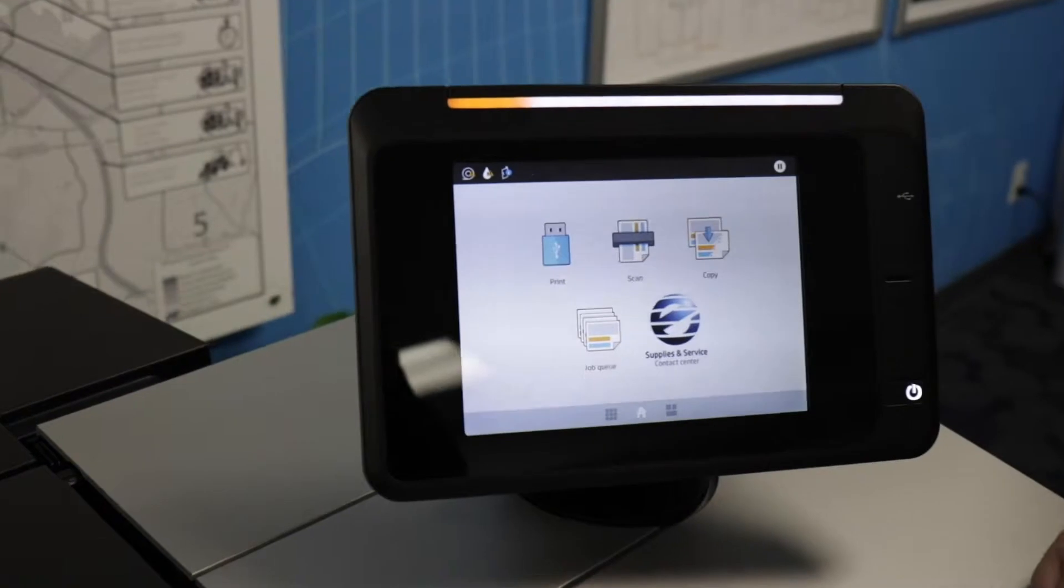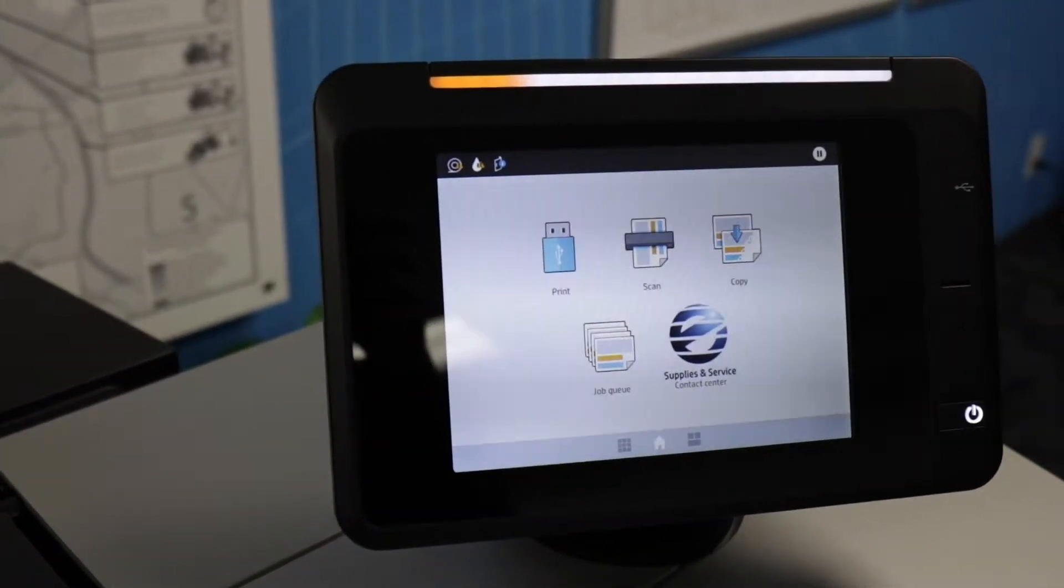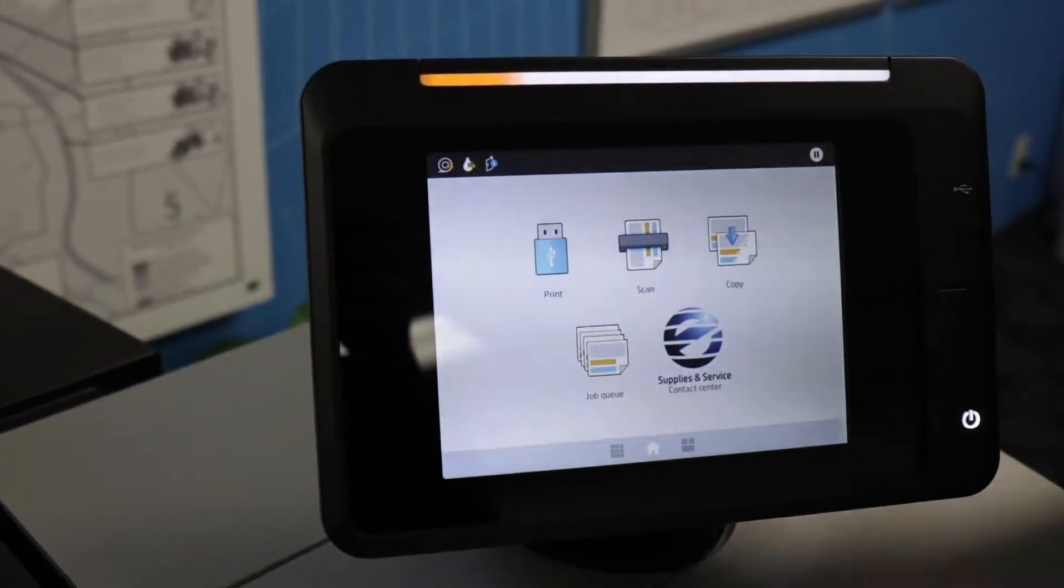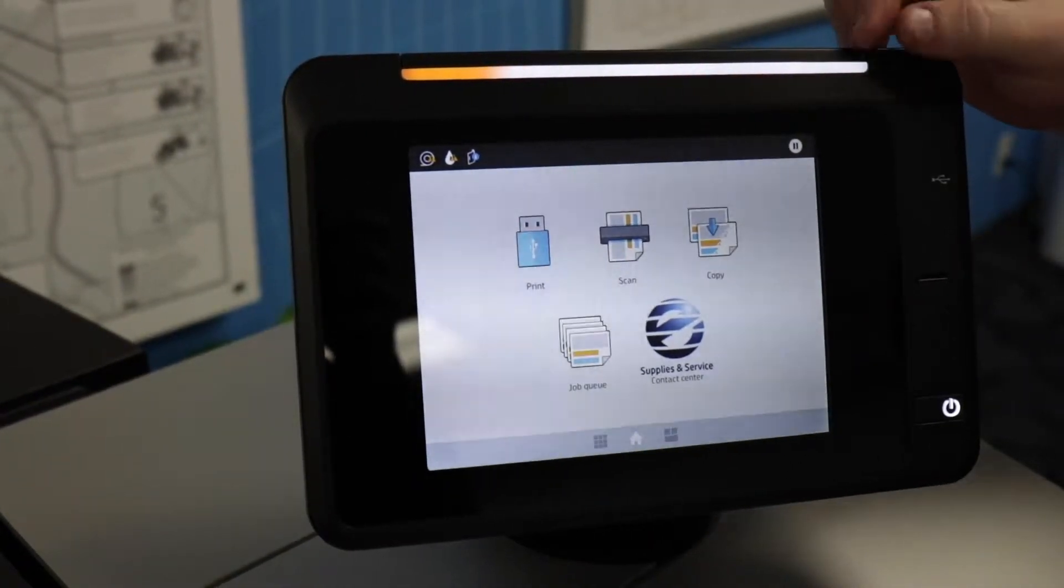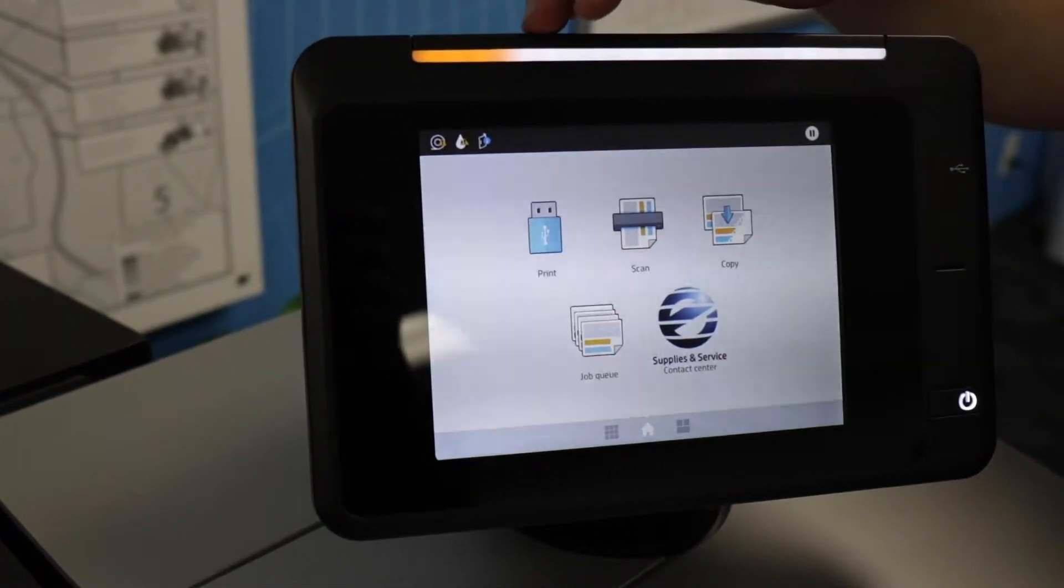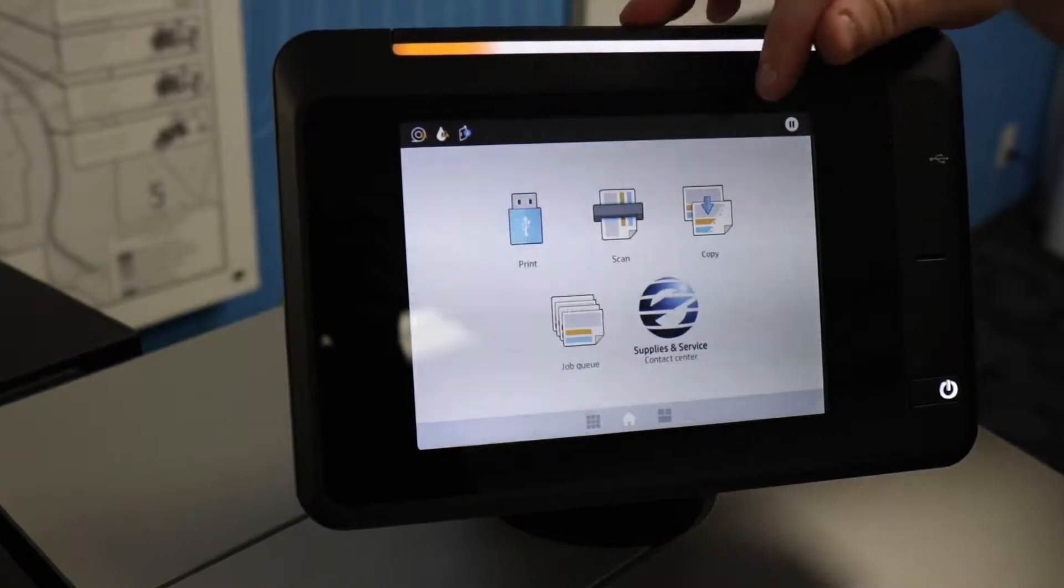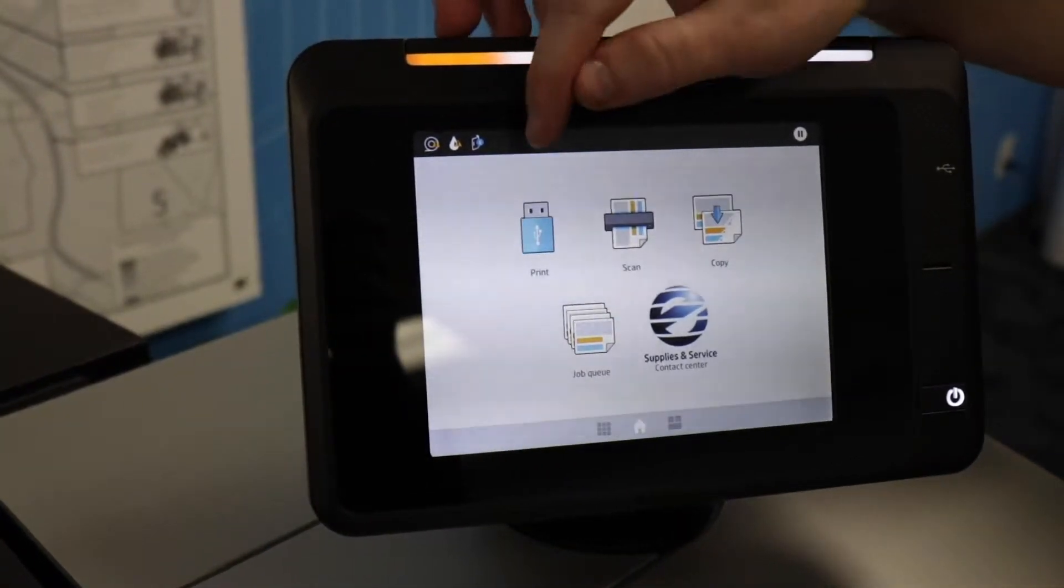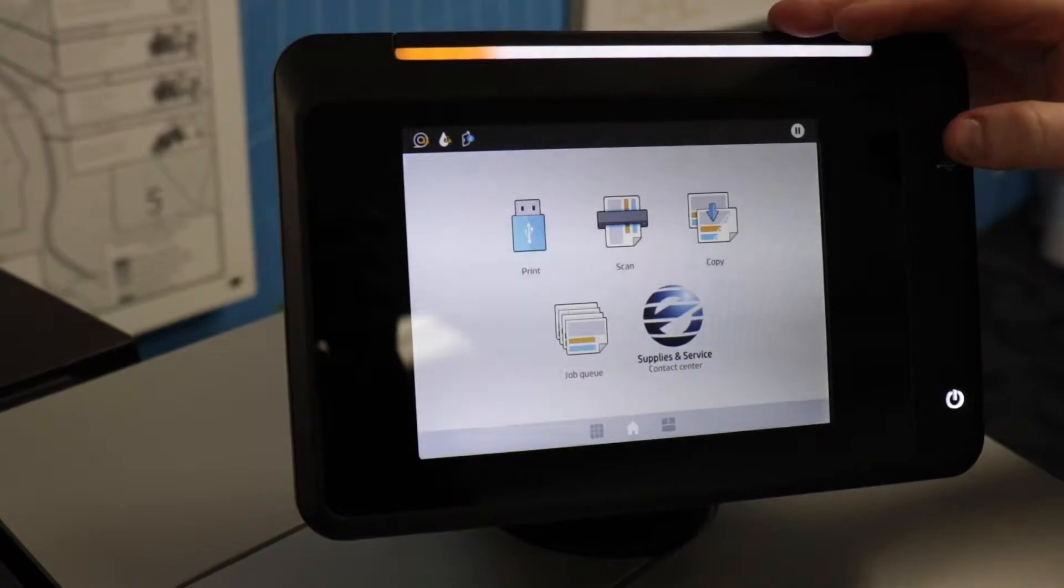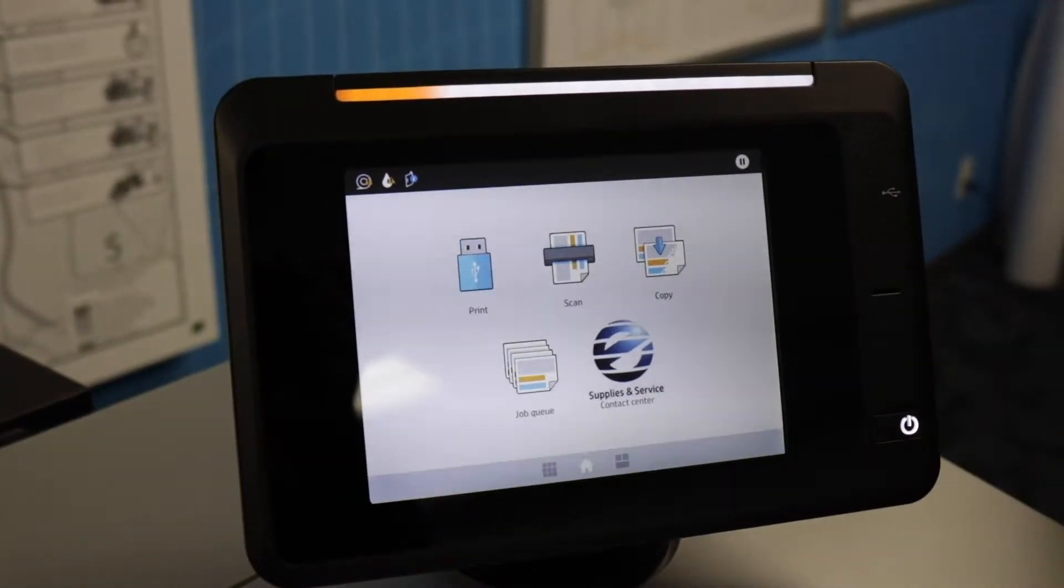Now I will show you some of the menus on the touch screen. They are pretty intuitive, but I will run you through a few of these menus. You can see there's options for copy and scan. You can print and scan to a USB drive, and there's a print queue.